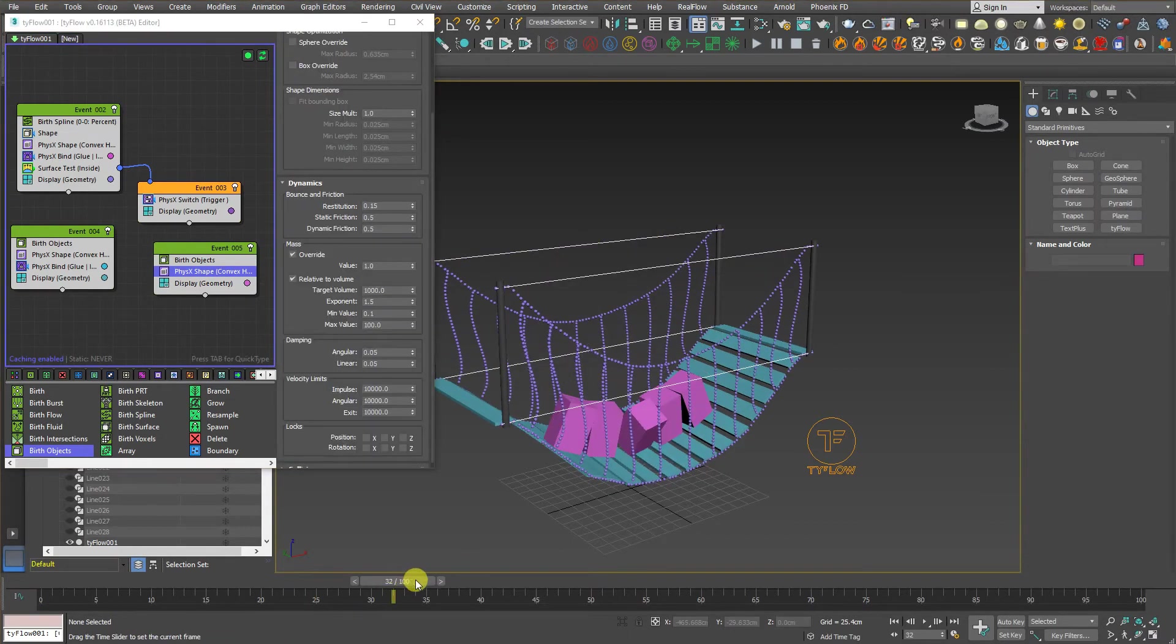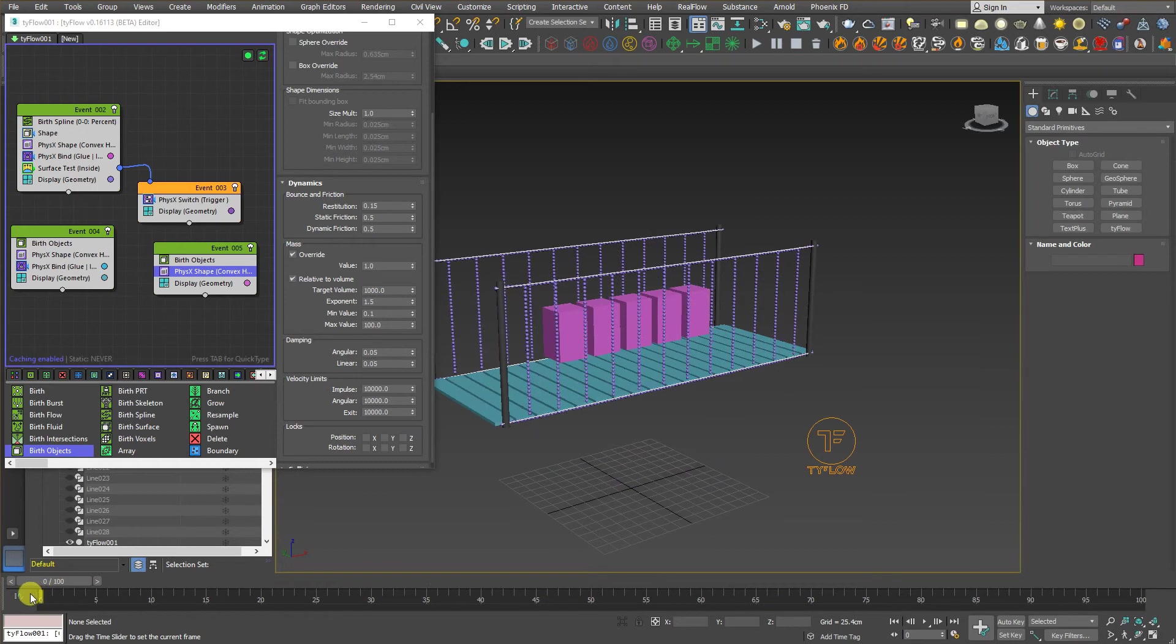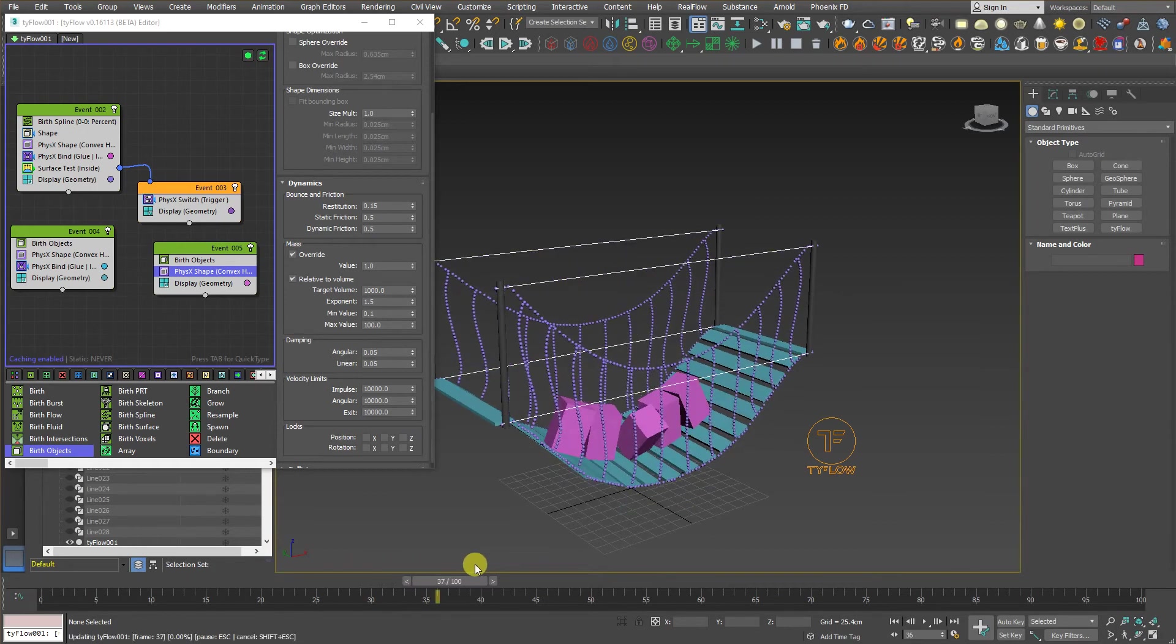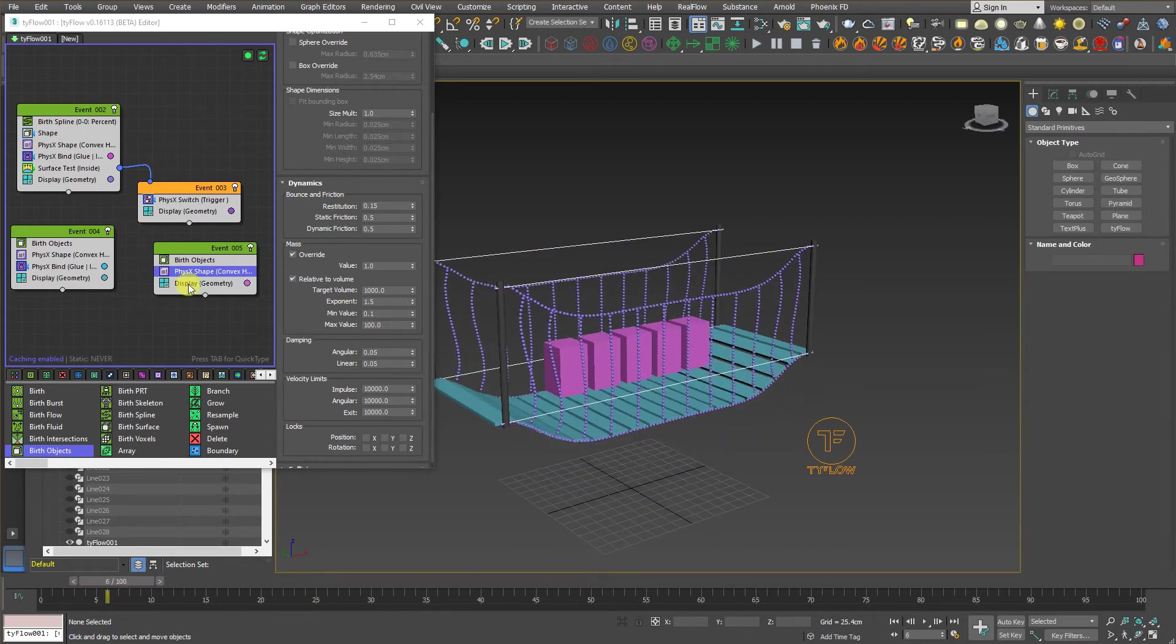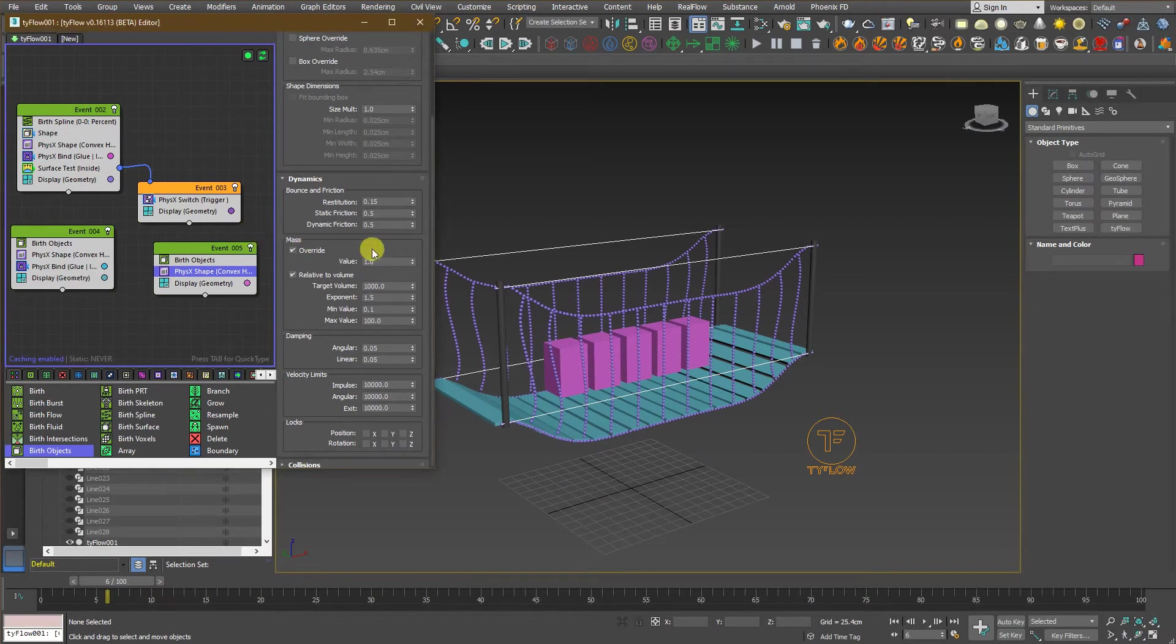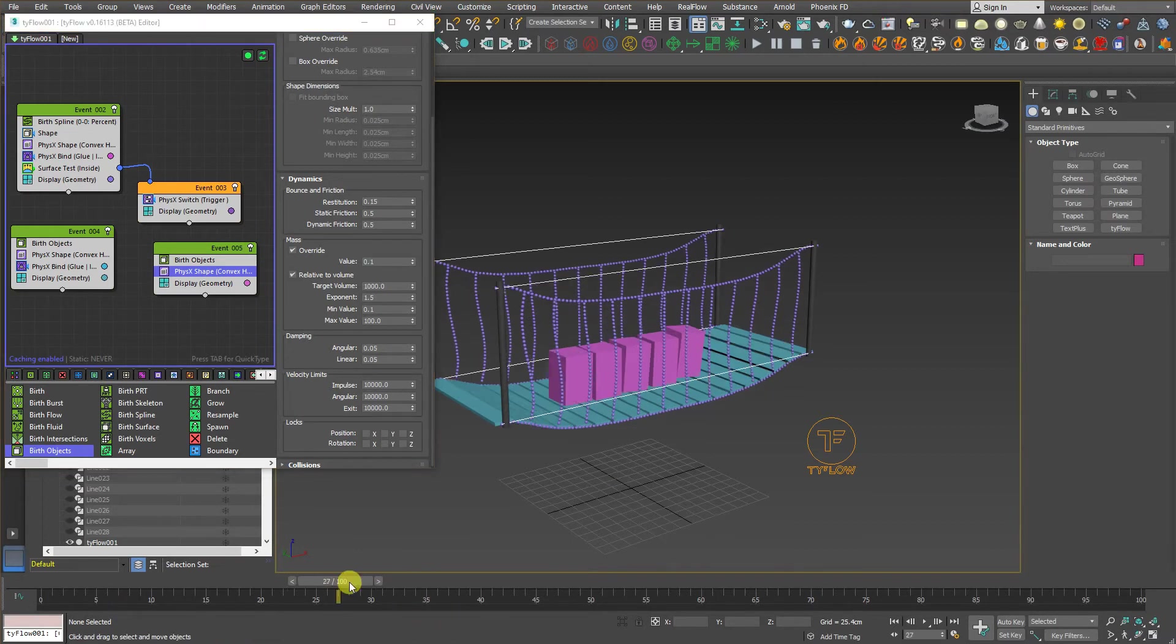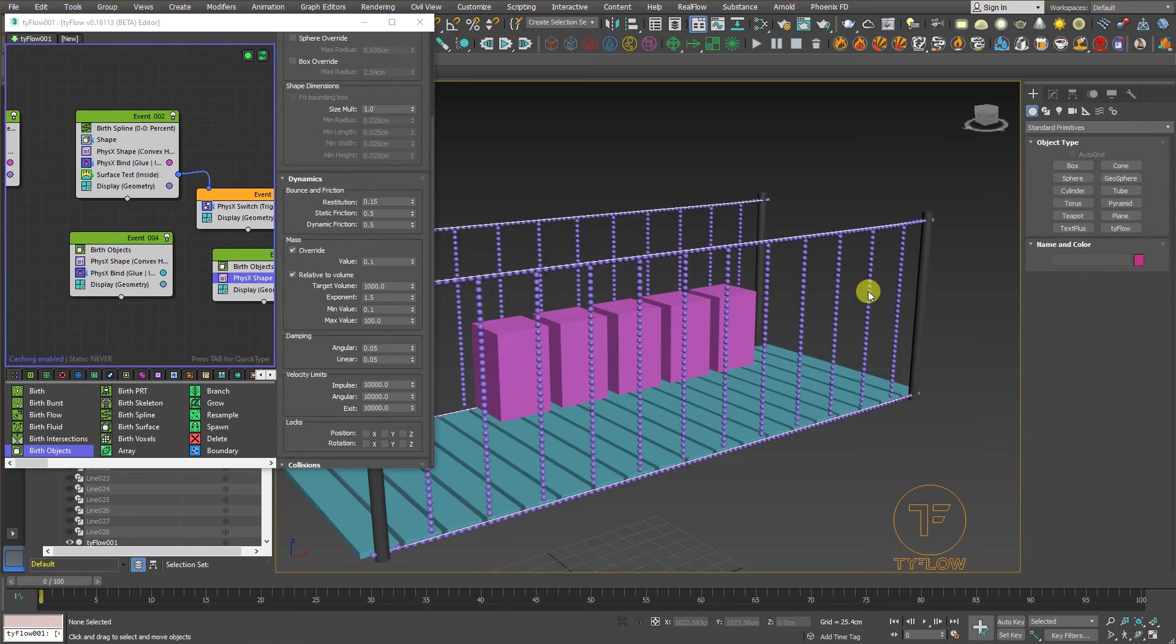As you can see the result over here. It's fine, but it's a little bit heavier. So, let's go back to the physics shape and change the mass value to something like 0.1. Let's go back and see. I think this works good.